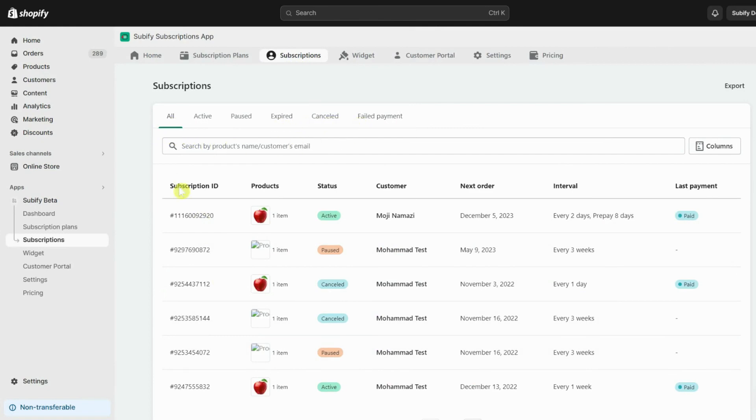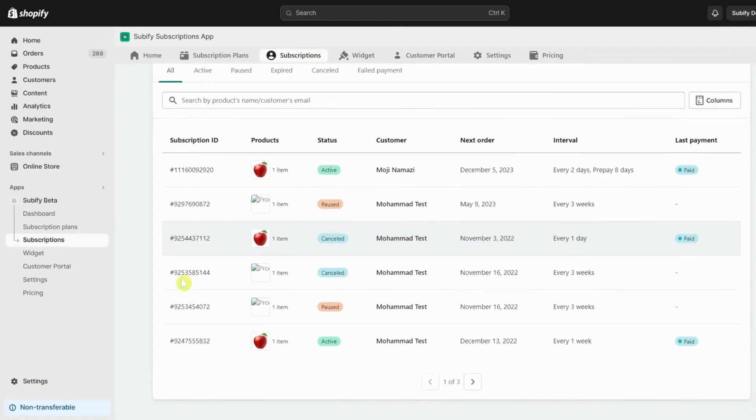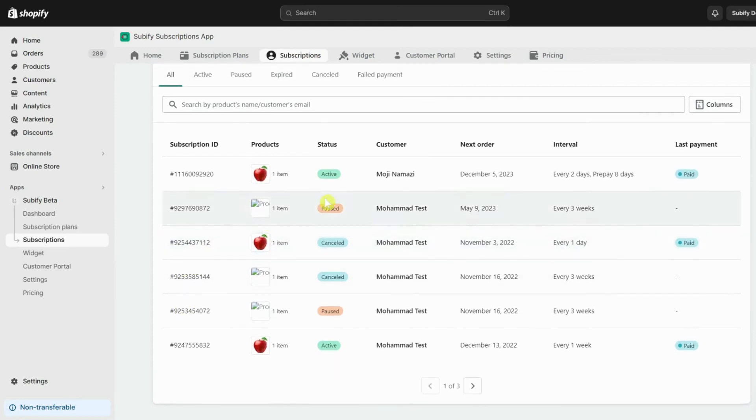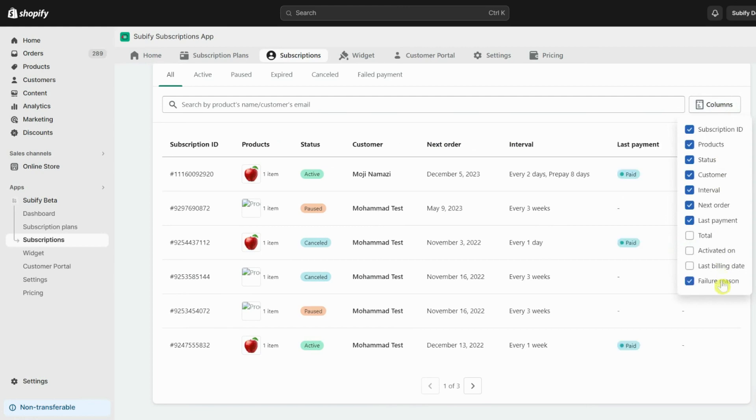In the first segment, you can see all your subscription contracts, their current status, and every necessary detail needed, like the date of the next order and interval. You can also add more columns to your tables from here.